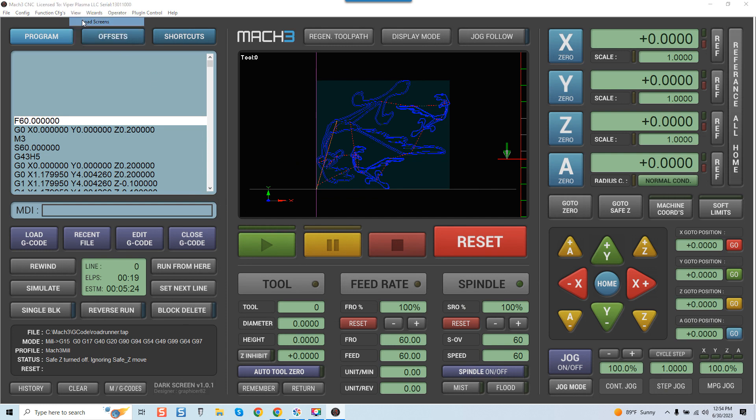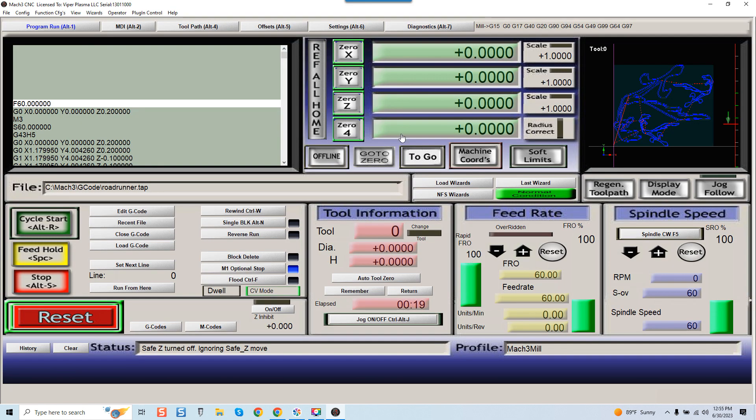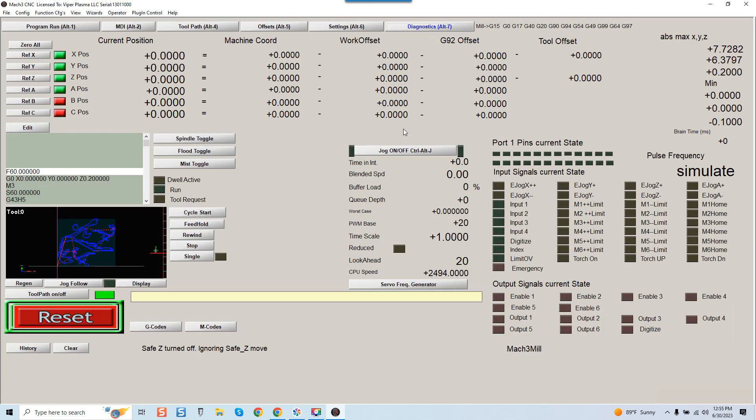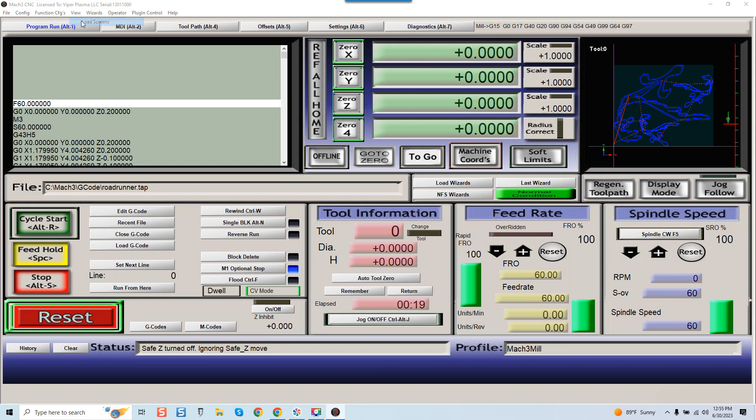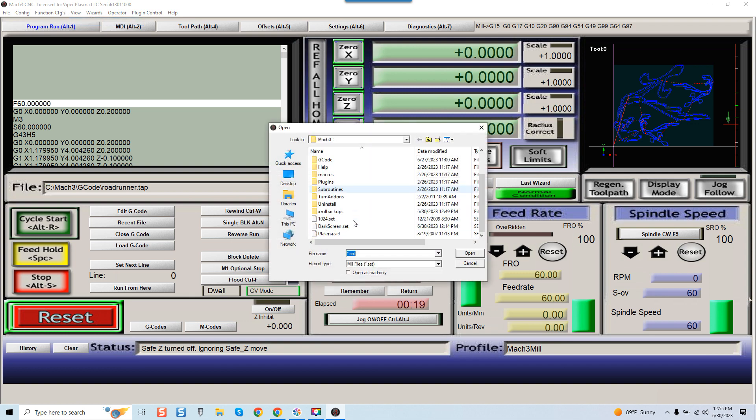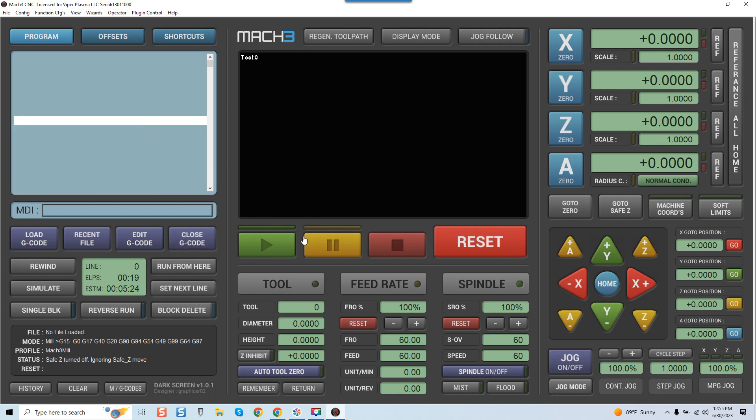So again, to switch back to the stock screen, very simple. Load Screens, come back, go to 1024, Open. And again, we can come over here, then the Diagnostics if we needed to. We can come back to Program Run. I mean, it's all the same. There's really nothing that's changed. Go back, View, Load Screens. We'll come back, Dark Screen, and you can see just how fast this is. I'd say about 95% of you will pretty much stay in this screen set for general work habits.